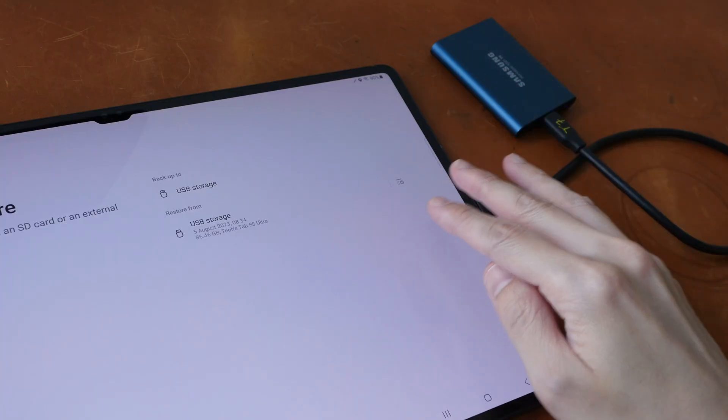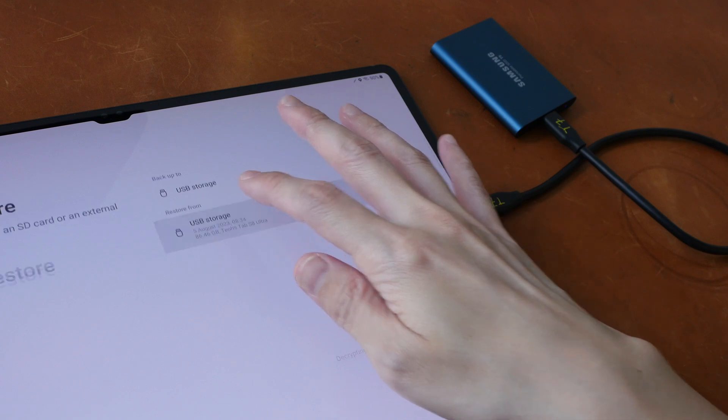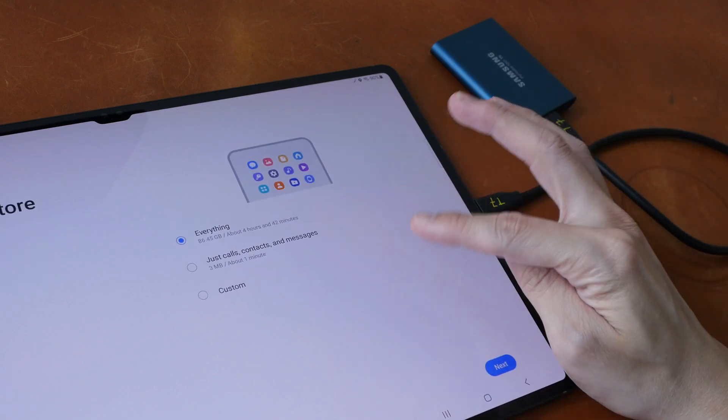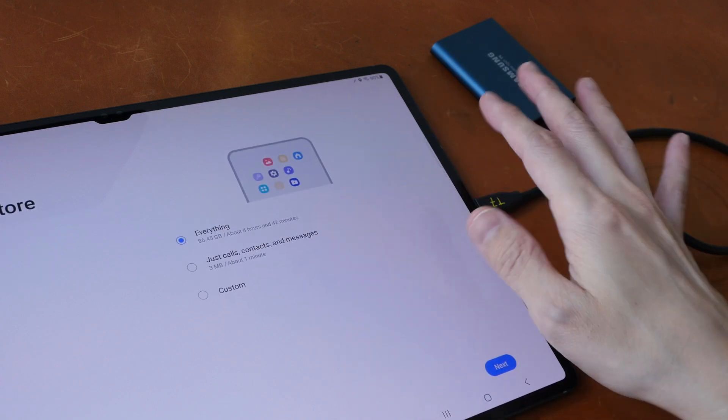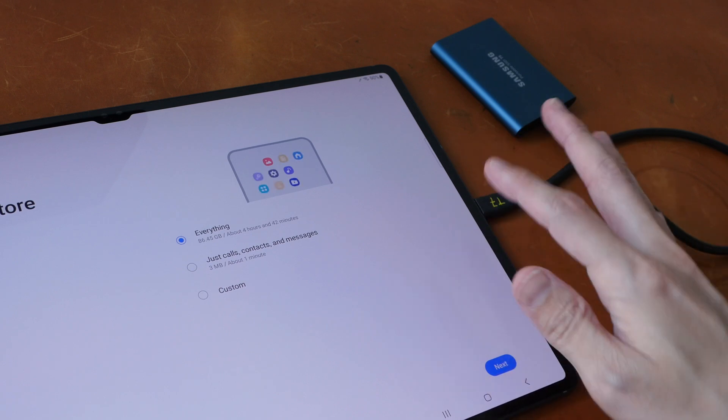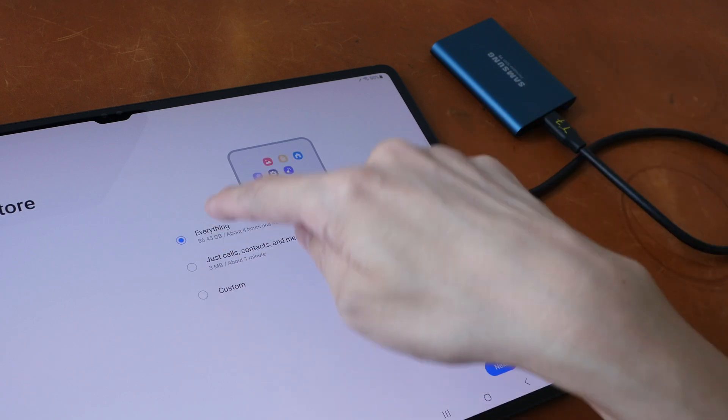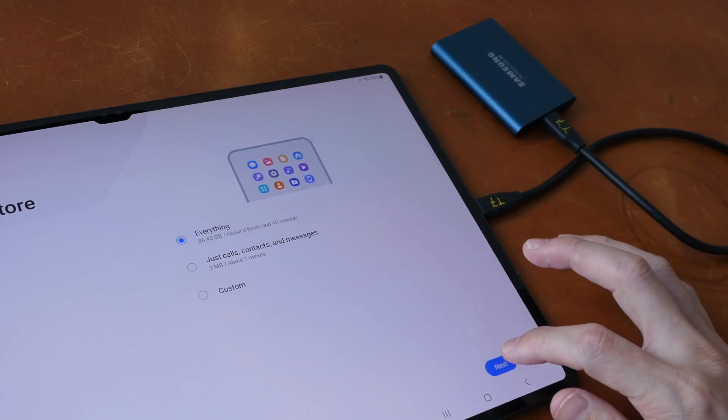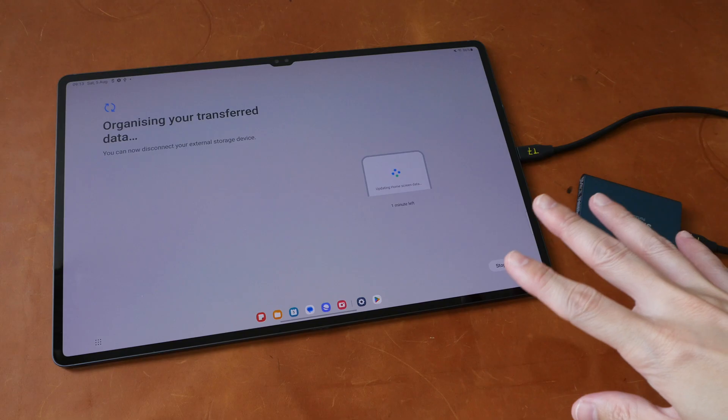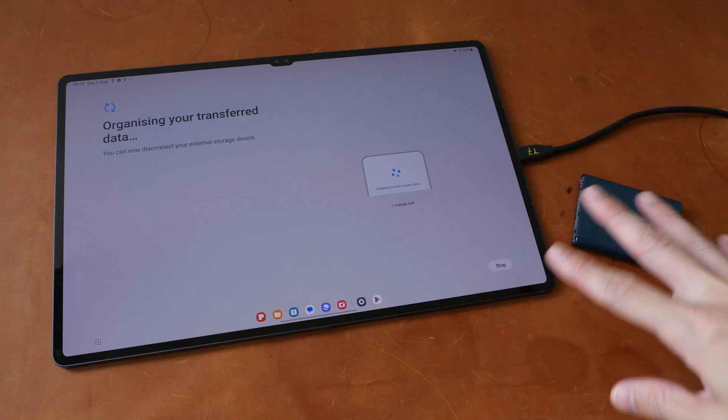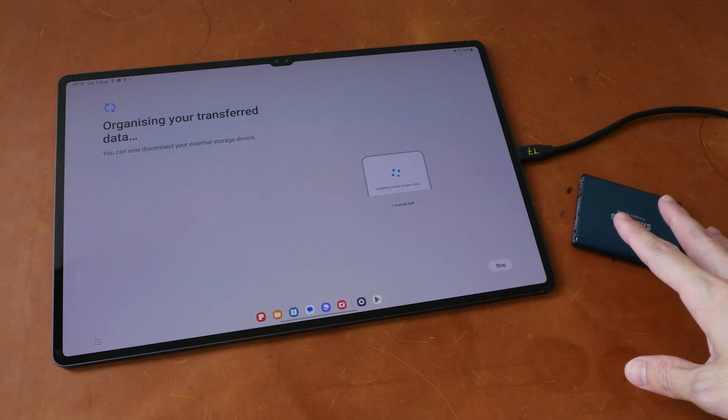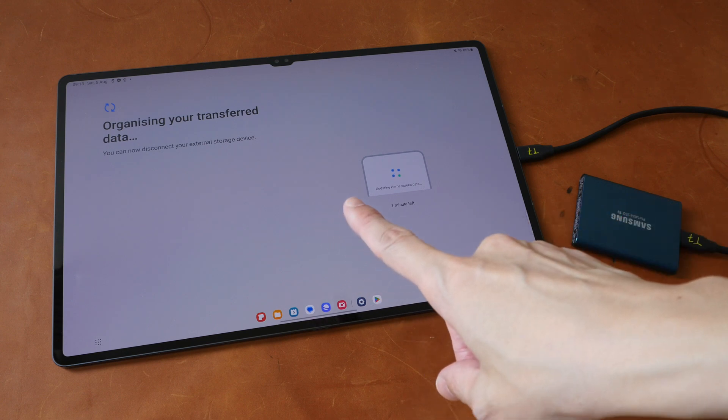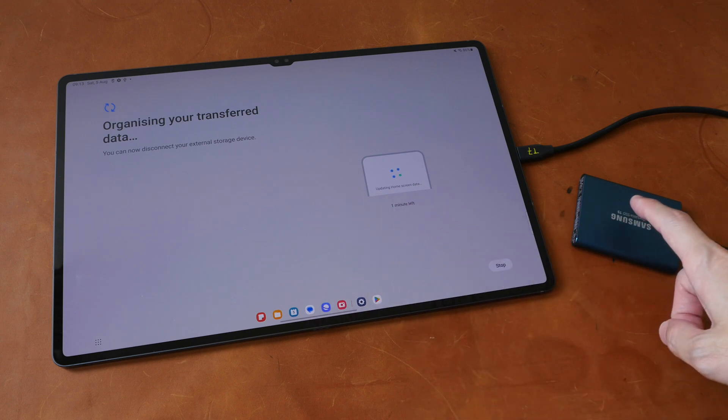And now on the new tablet, we will restore from the external storage. By the way, you have to sign into your Samsung account before you can restore everything. So we will restore everything and see what happens. Restoring the files took less than five minutes. And now it says it's organizing the transfer data and I can disconnect the external storage.